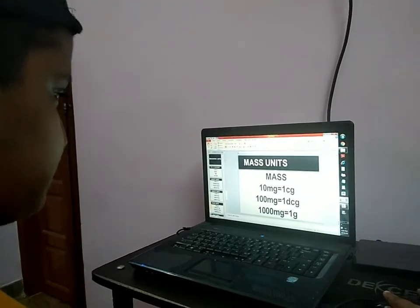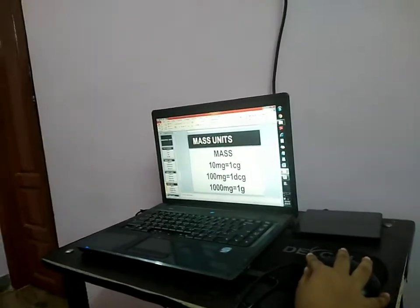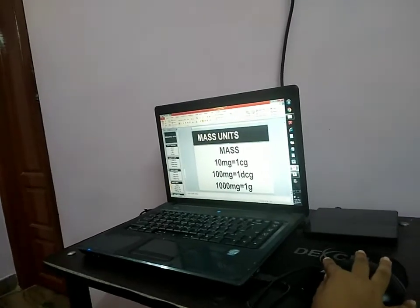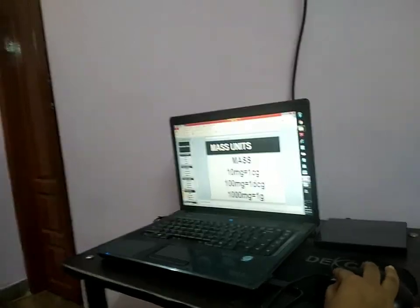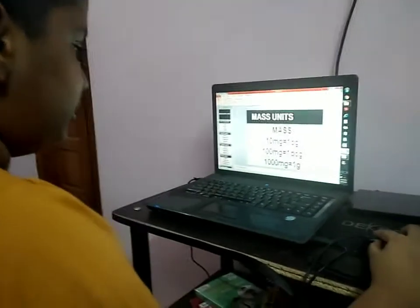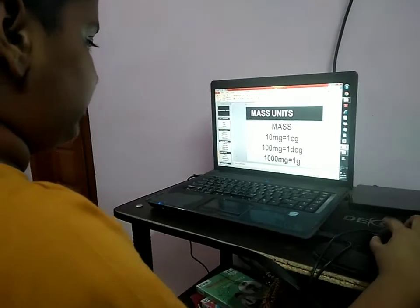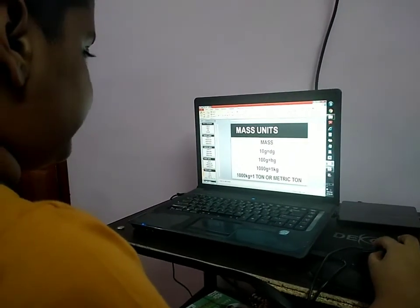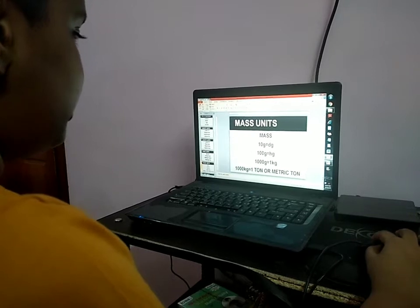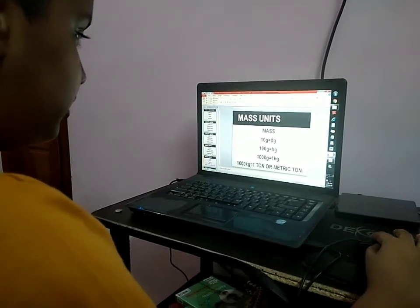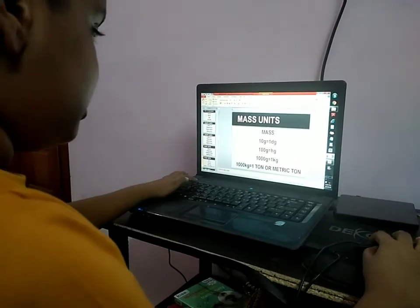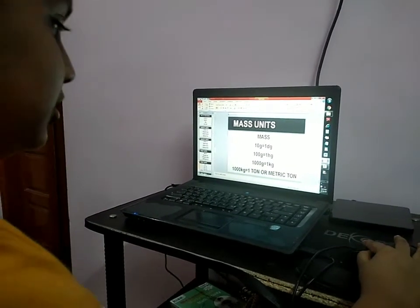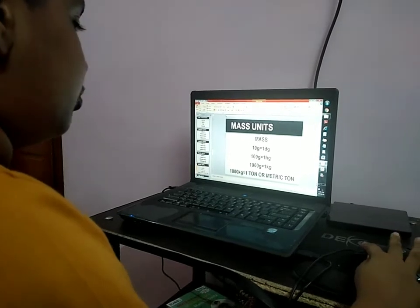In mass units — what is mass? The weight of objects. 10 milligrams is equal to 1 centigram. 100 milligrams is equal to 1 decigram. 1000 milligrams is equal to 1 gram. 10 grams is equal to 1 decagram. 100 grams is equal to 1 hectogram. 1000 grams is equal to 1 kilogram.